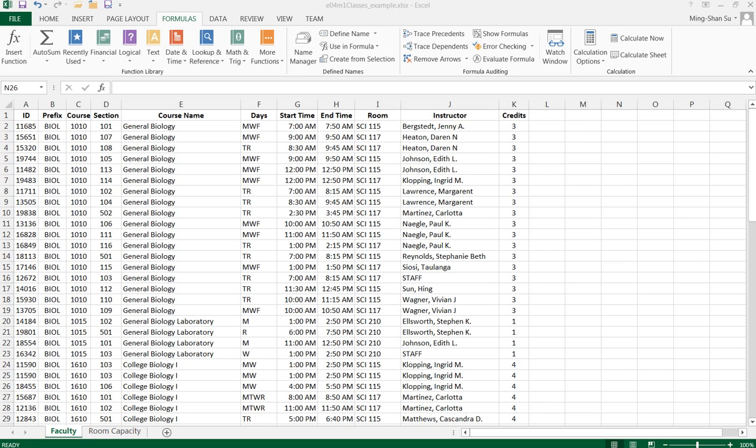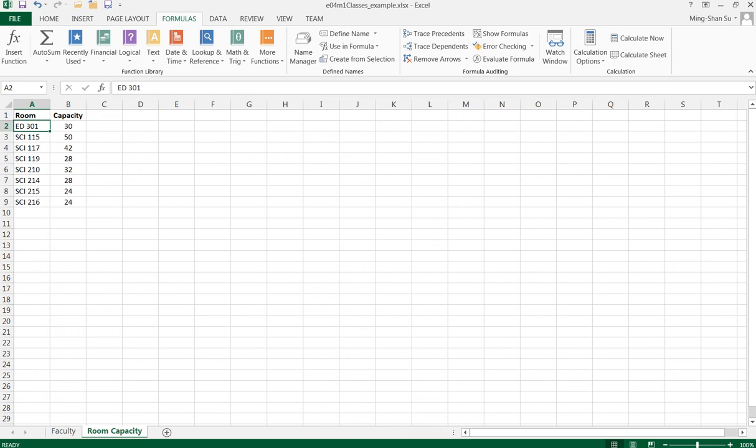My room capacity sheet has that information. Let me click the room capacity tab. You can see it has the information about the room and its capacity.